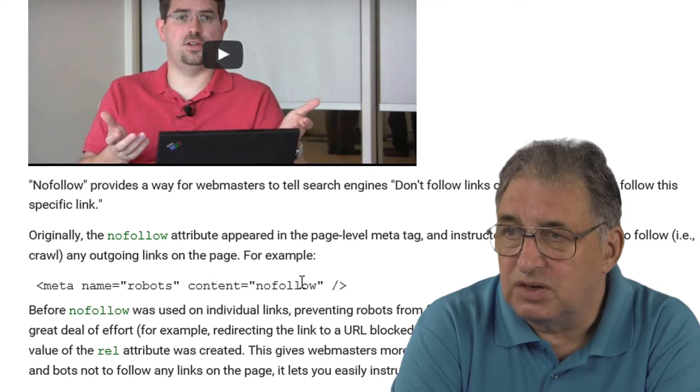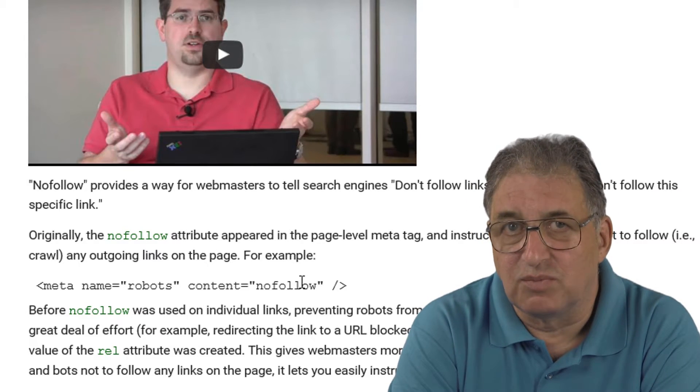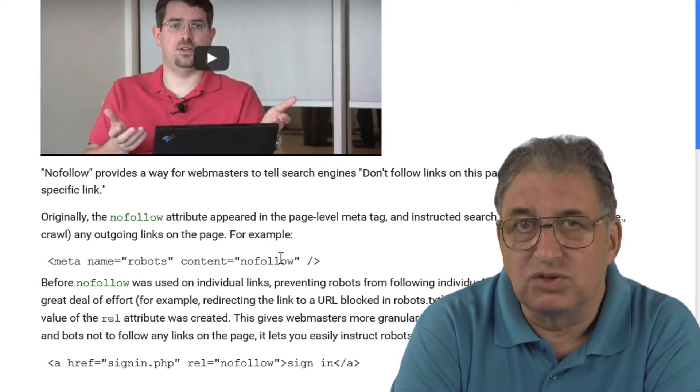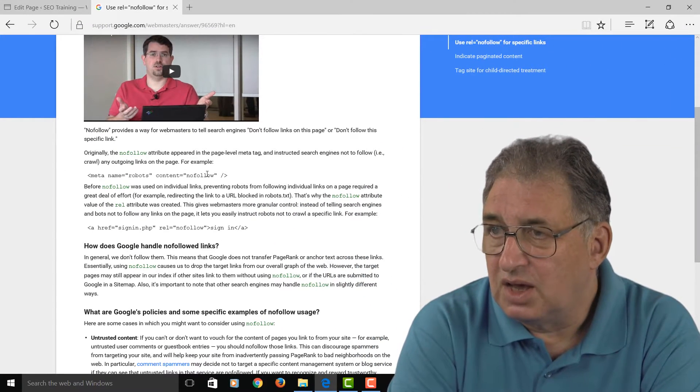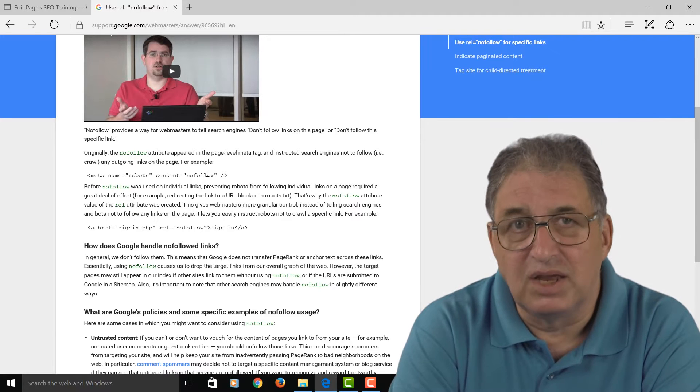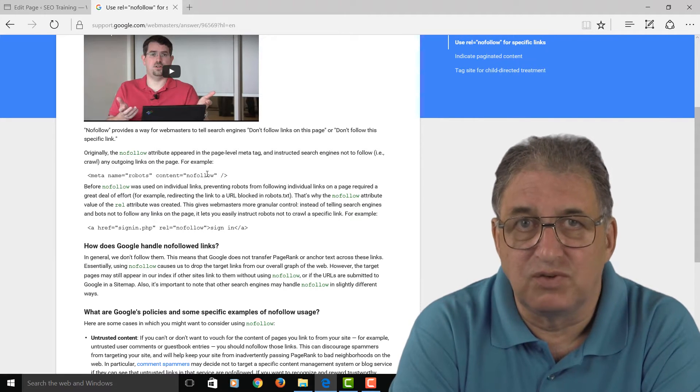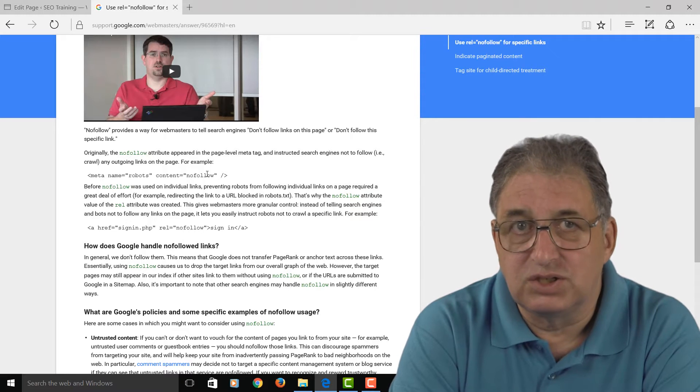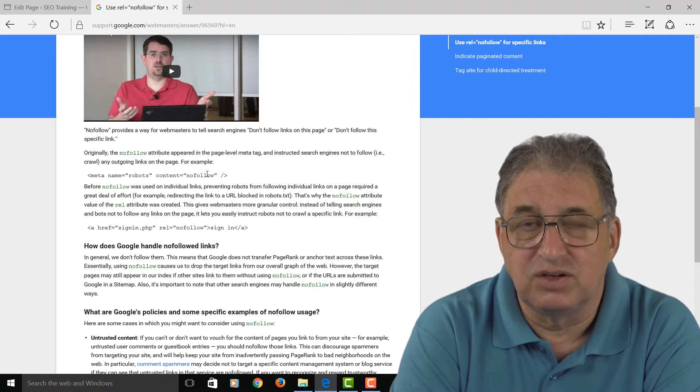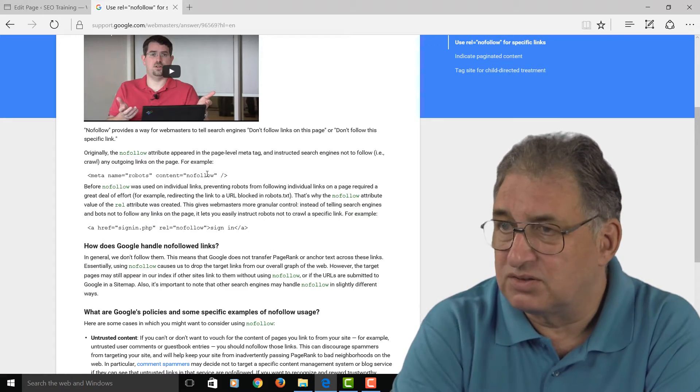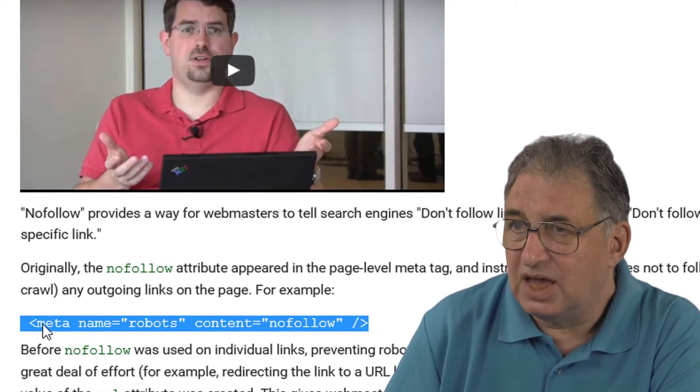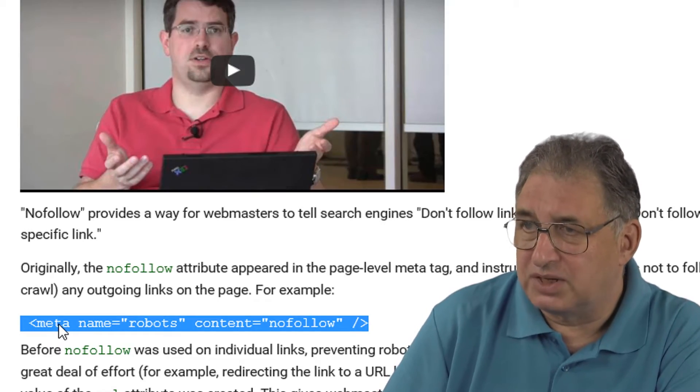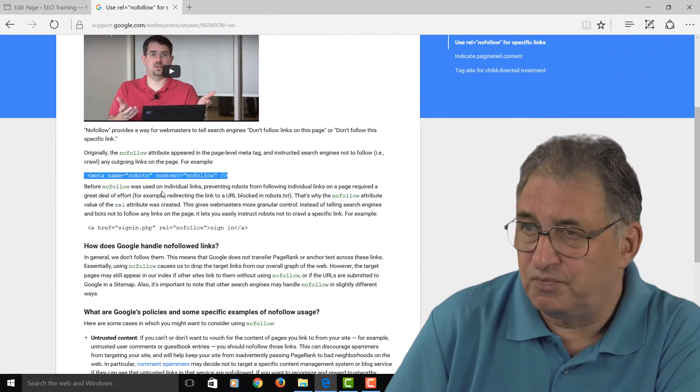But you didn't want Google to follow the links to somewhere else. Maybe there might be slightly dodgy links in some way as far as Google is concerned, or there might be links to unrelated pages which might confuse Google. So if you do have a page that's full of links and you don't want Google to follow those links, what you do is put this line here into the head area of that particular page. This works at a page level.